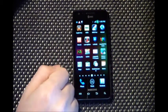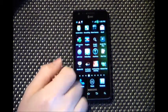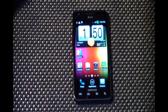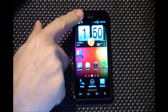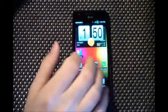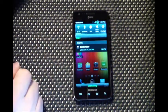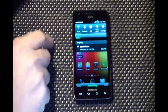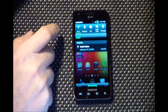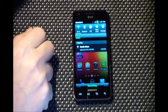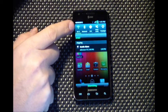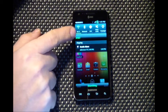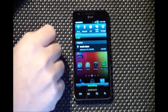You'll notice the red dots indicate programs that are open and running in the background — you can change that or get rid of them if you'd like. The quick panel toggles at the top are completely customizable as well. You can add and remove as many as you'd like, and you can also get rid of the labels.